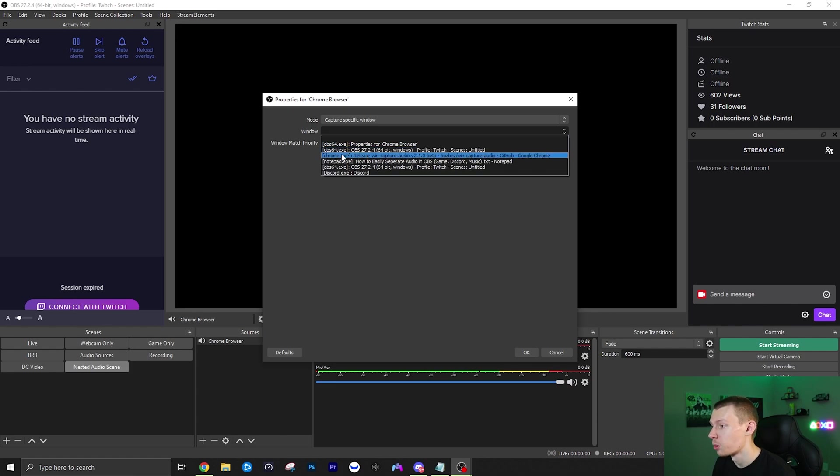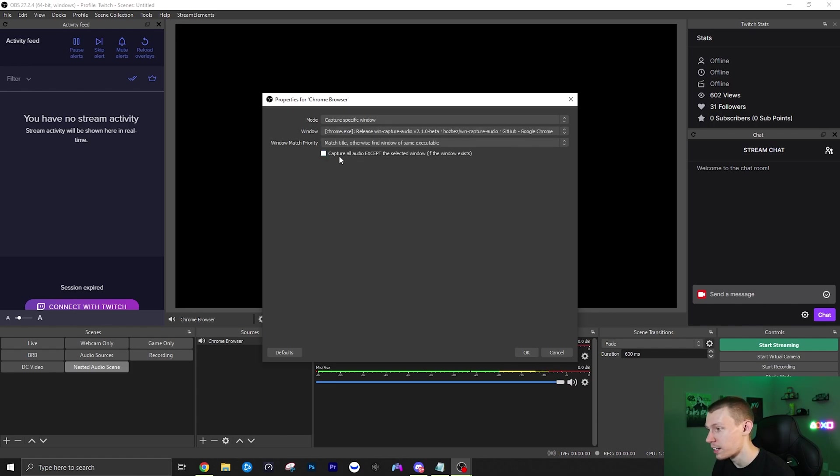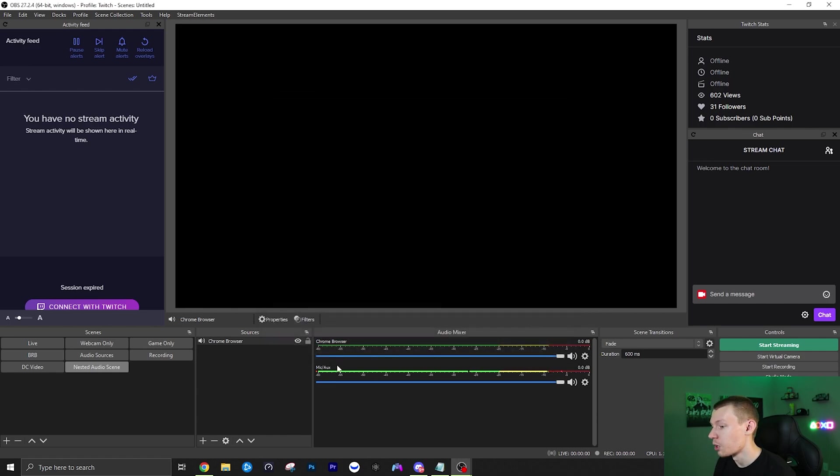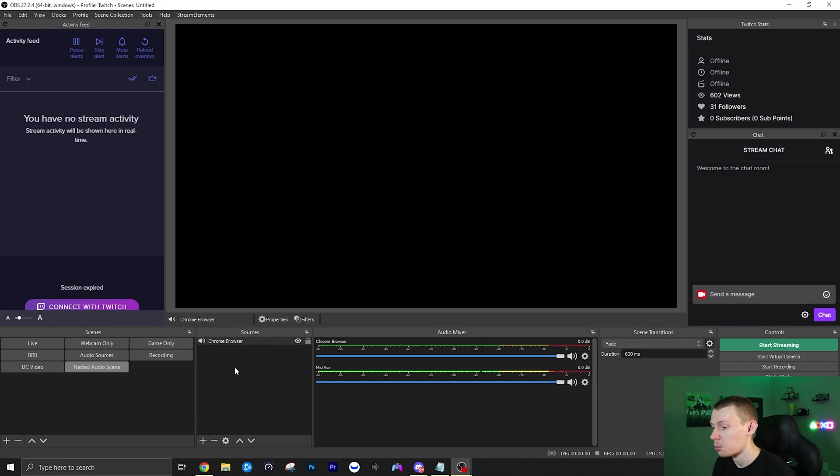I don't have any audio playing but it would be the Chrome.exe. That means that it will capture any audio that's coming from my Chrome program or window that's open. So once you click that you can just click OK and now as you can see in our sources on the bottom right we now have Chrome browser, and that is in our nested audio scene.